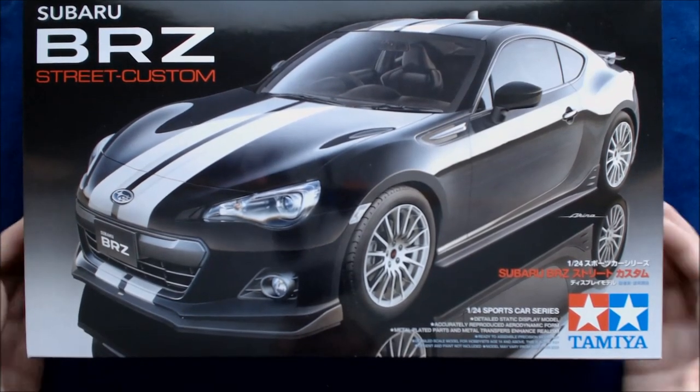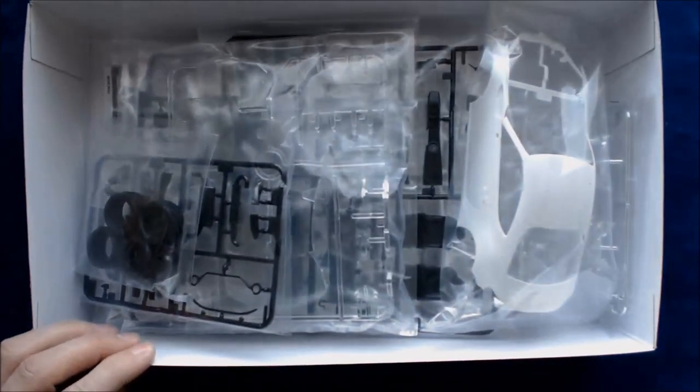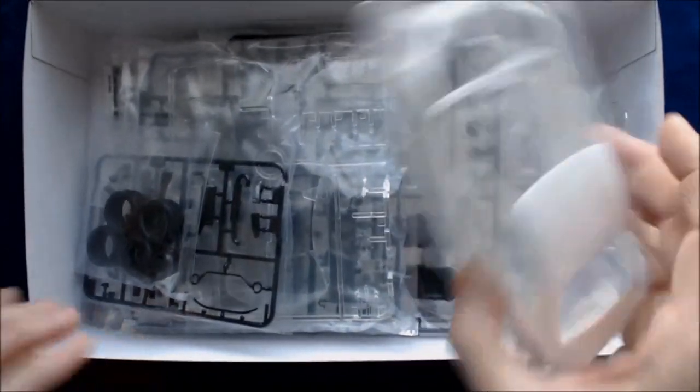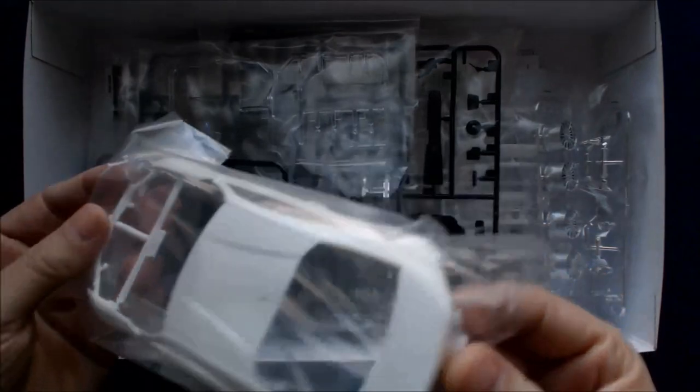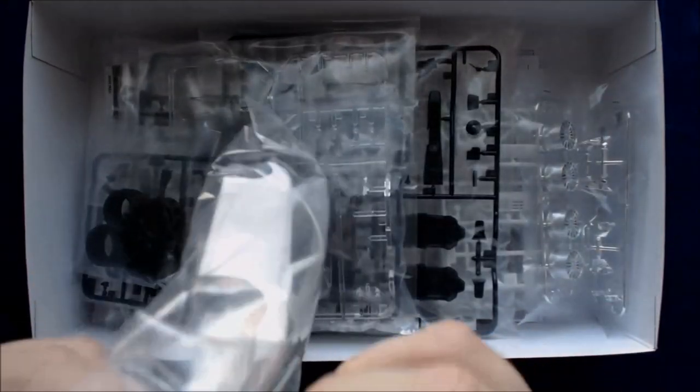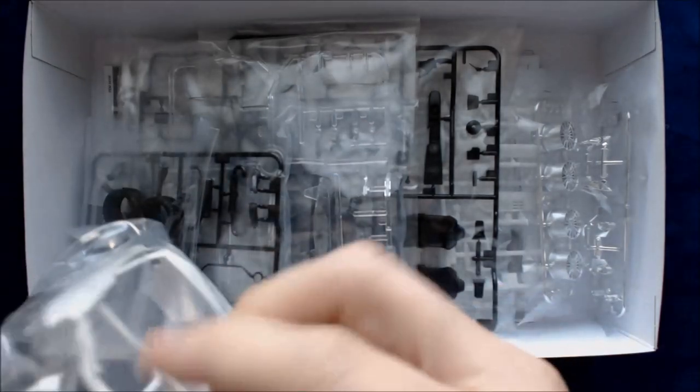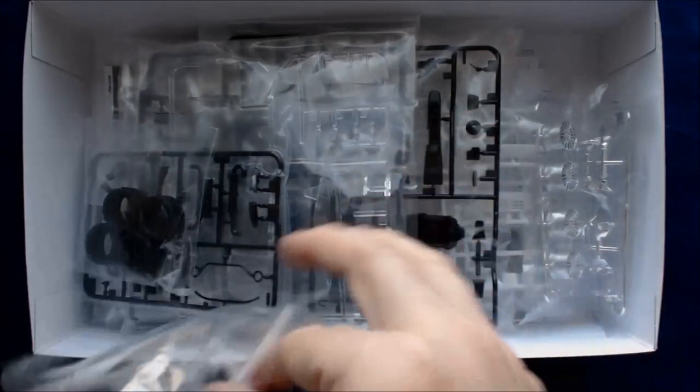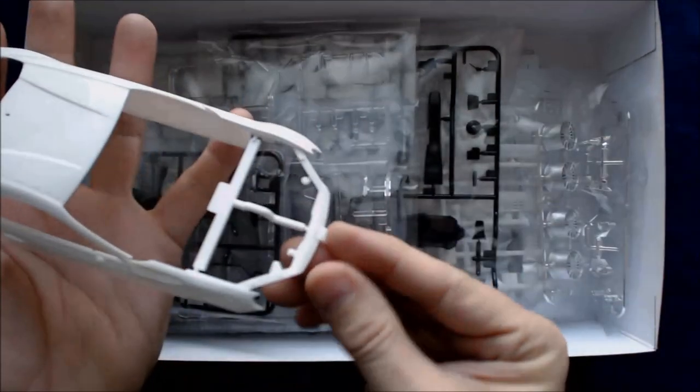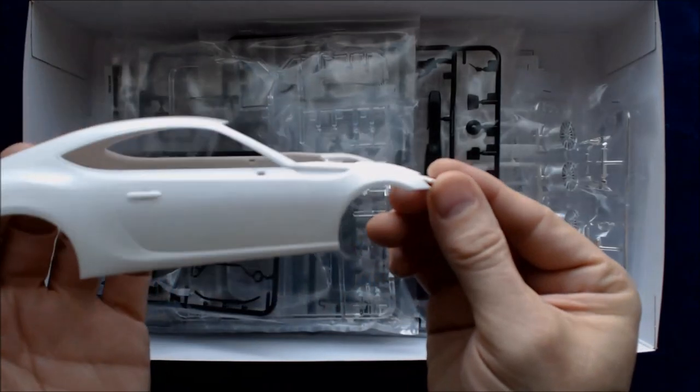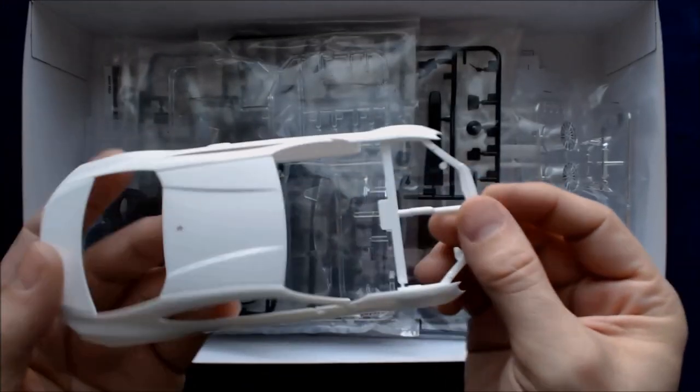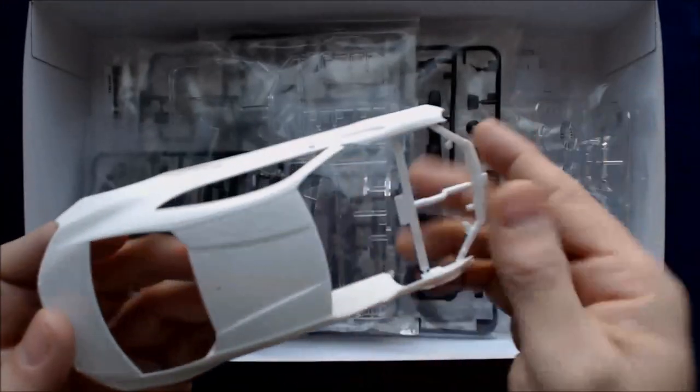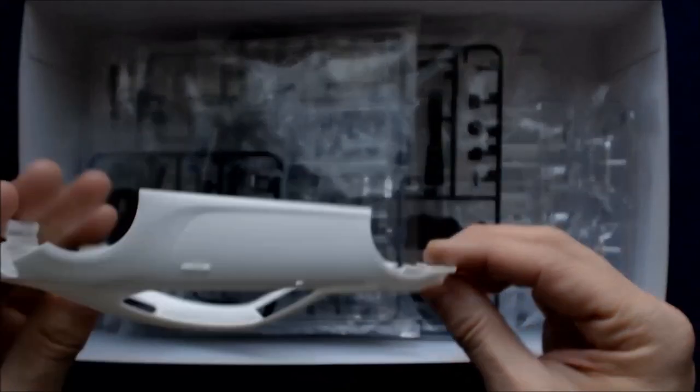All right, so let's get started, shall we? So open it all up. You can see right off the bat the body is in a white plastic and a one kind of one piece. Obviously, the front fenders and such are missing. But overall, looks like a very high gloss plastic finish. Good for painting.